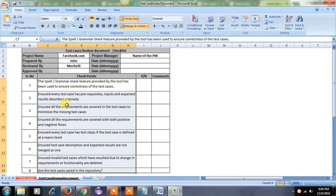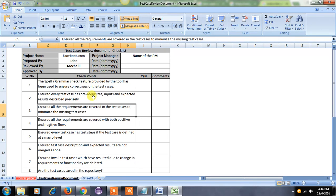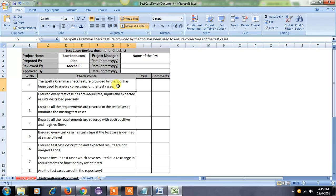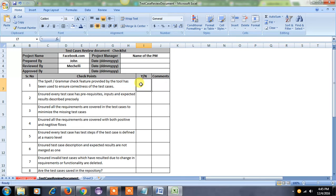These are the prerequisites and checklist items to review the test cases — they are very important. Before handing these test cases to the client, we should ensure that all these points are covered in our test case document. For each point I have listed here, a Yes or No option is also given — based on your review, mark it as yes or no. You can also give comments in a separate column. Based on this review document, the tester will update the test cases and send them back for review once again. This is all about the test case review document.